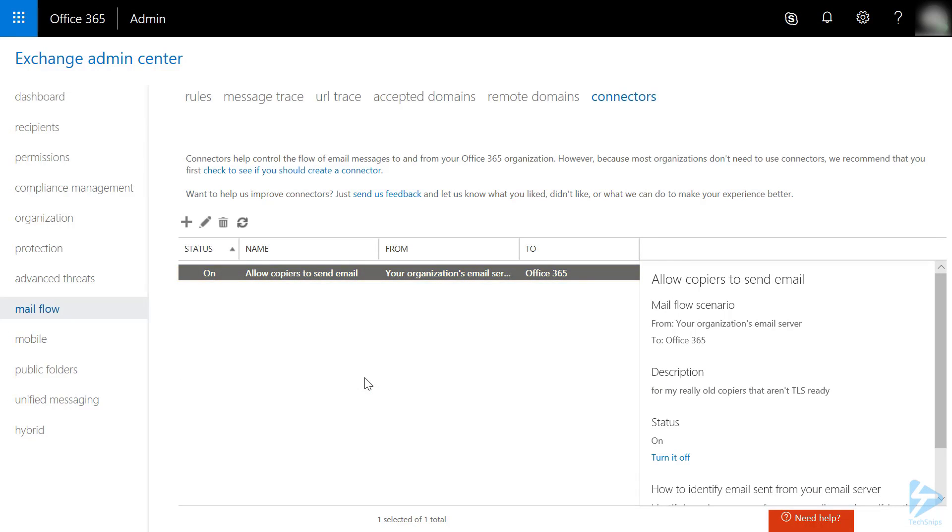You are now ready to configure your devices using the SMTP server you copied earlier and port number 25. You can use any email address on your domain, even addresses that don't exist. There is no password required as your IP address is being used for validation.